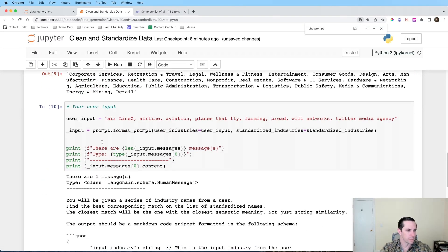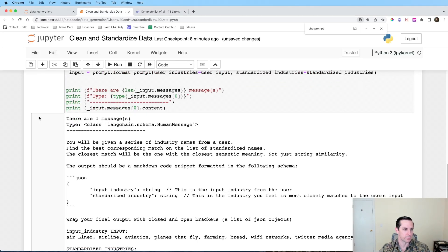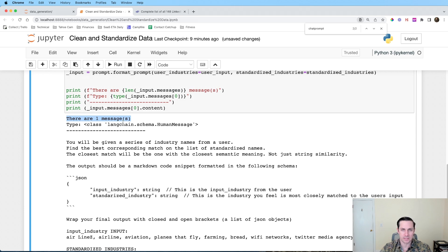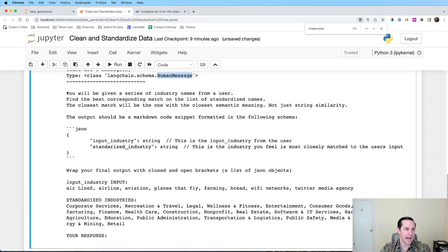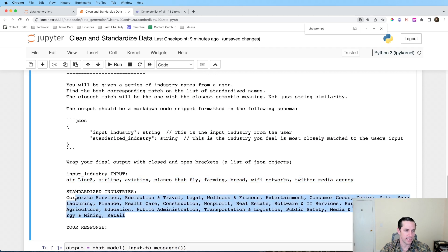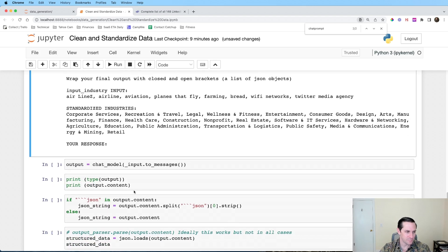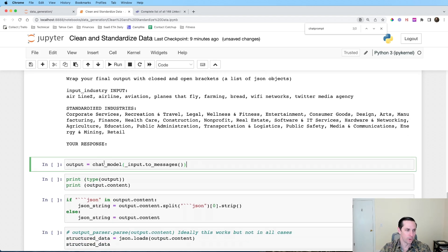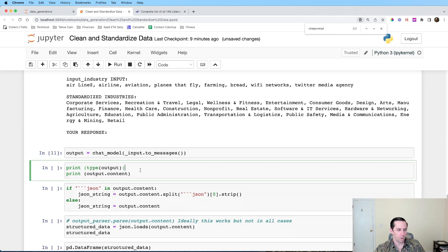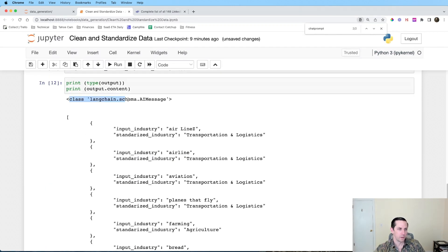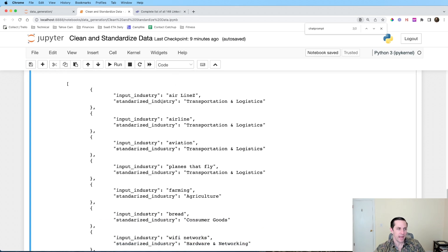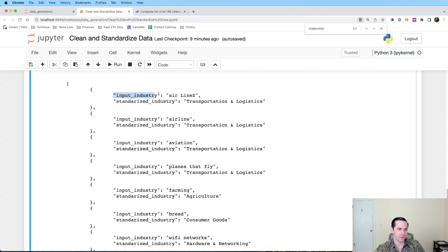Here is where the magic actually happens. We call the chat model, give it the input, and it puts it in a message format digestible by the language model. We get back an AI message with a really cool list of JSON objects — we have 'input_industry' with what the user inputted, and 'standardized_industry' — for example, 'Transportation and Logistics' because that is the closest match from our standardized list.